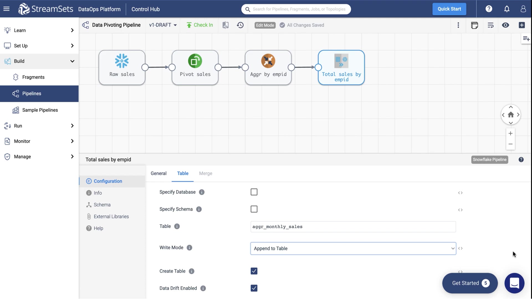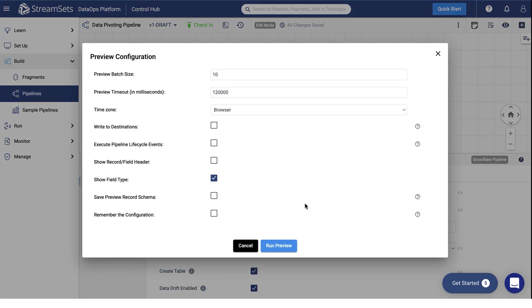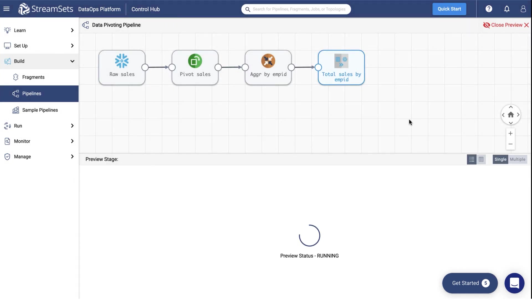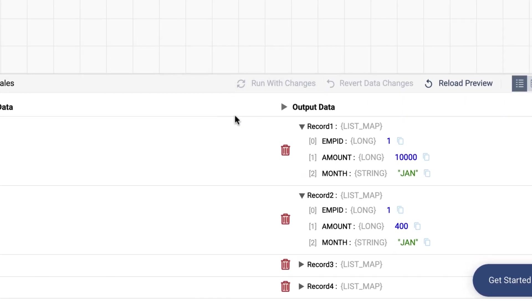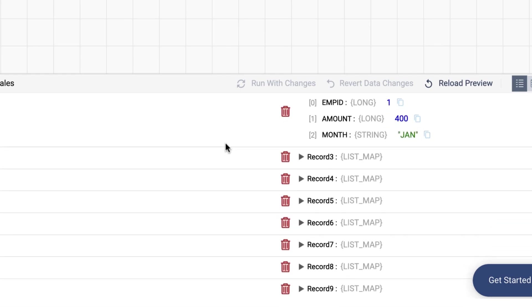Now, we are ready to preview our pipeline to check it runs correctly. Click the eye symbol at the top of the screen and run a preview. You may observe the preliminary output below the canvas.